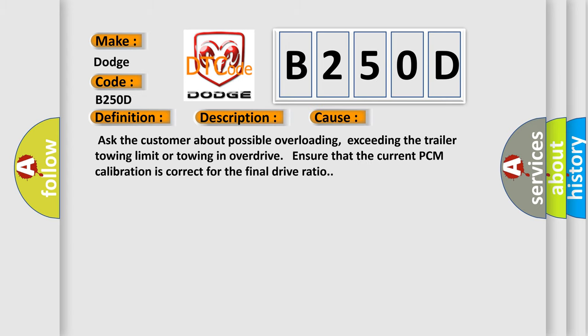Ask the customer about possible overloading, exceeding the trailer towing limit, or towing in overdrive. Ensure that the current PCM calibration is correct for the final drive ratio.